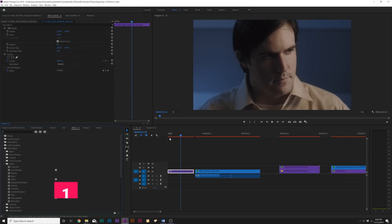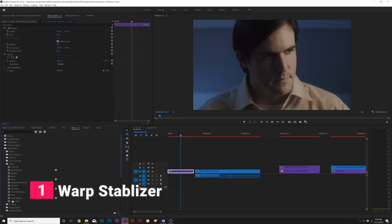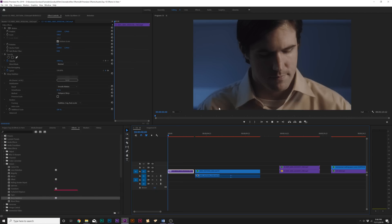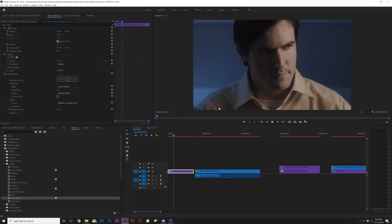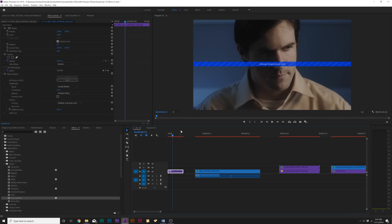All right. So, for our last and final effect, it should be obvious at this point if you use Adobe Premiere a lot, and that effect is going to be Warp Stabilizer. So, for example, we kind of have this nice slight camera shake here on this shot, and with Warp Stabilizer applied, it will automatically analyze the shot and do its best to try to stabilize it.